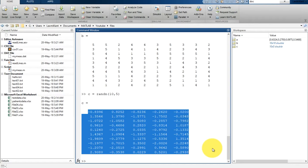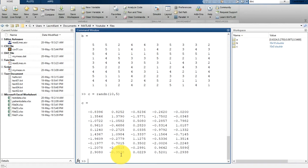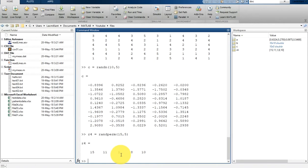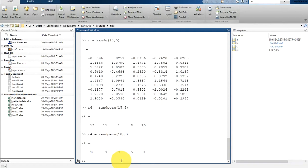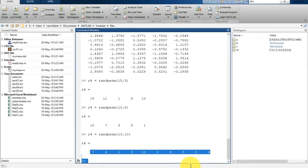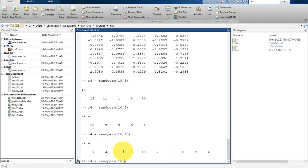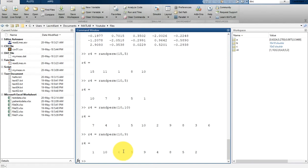The fourth function is randperm, which creates a random array of integer values with no repeated values. For example, r4 = randperm(15, 5) gives a matrix where the maximum value is 15 and there are 5 elements with no repetition. If you select 10 with 5 elements, you get distinct values up to 10. However, if you request more elements than the range allows — say 9 elements from a range of 10 — it shows only 9 numbers since the 10th would be repeated.